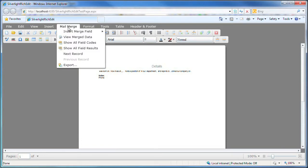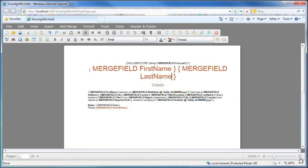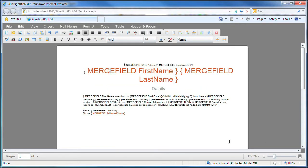From the mail merge menu, I click the show all field codes item to display the merge field labels in the document. Now I need to have the document retrieve the data from the employee's data source and populate these fields accordingly.